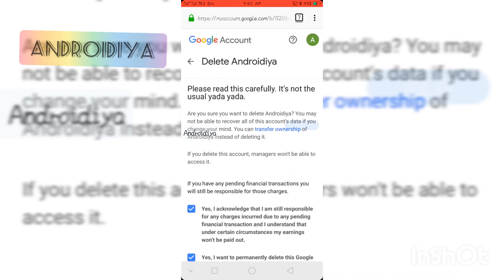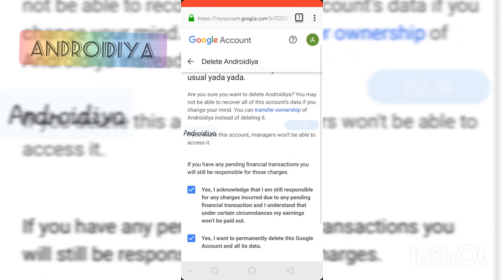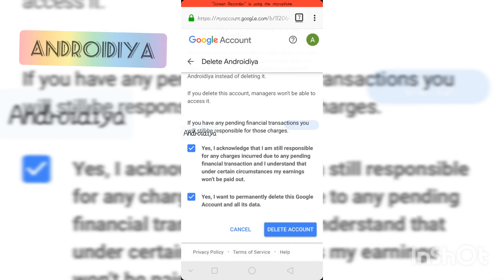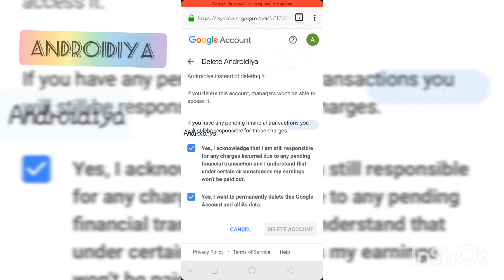That's why it is not recommended to delete your brand account. You should transfer ownership in case of any problem. But if you really want to delete your brand account, you can tap the 'Delete Account' button.